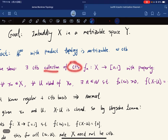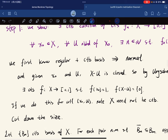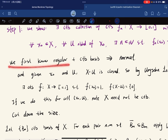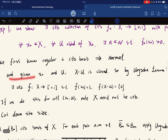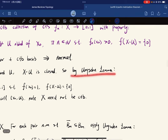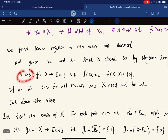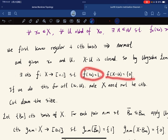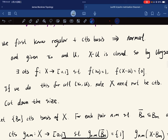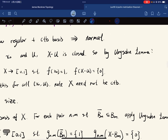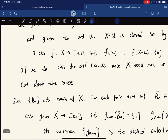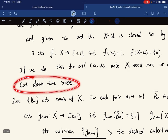So it is a collection of continuous functions. We first know that regular and countable basis gives normal. Given x and U, X minus U is closed. So by the Urysohn lemma, there exists a continuous function such that f(x₀) = 1 and f restricted to X minus U is zero. If we do this for all pairs of x₀ and U, we note that X need not be countable, so we want to cut down the size of all such f.